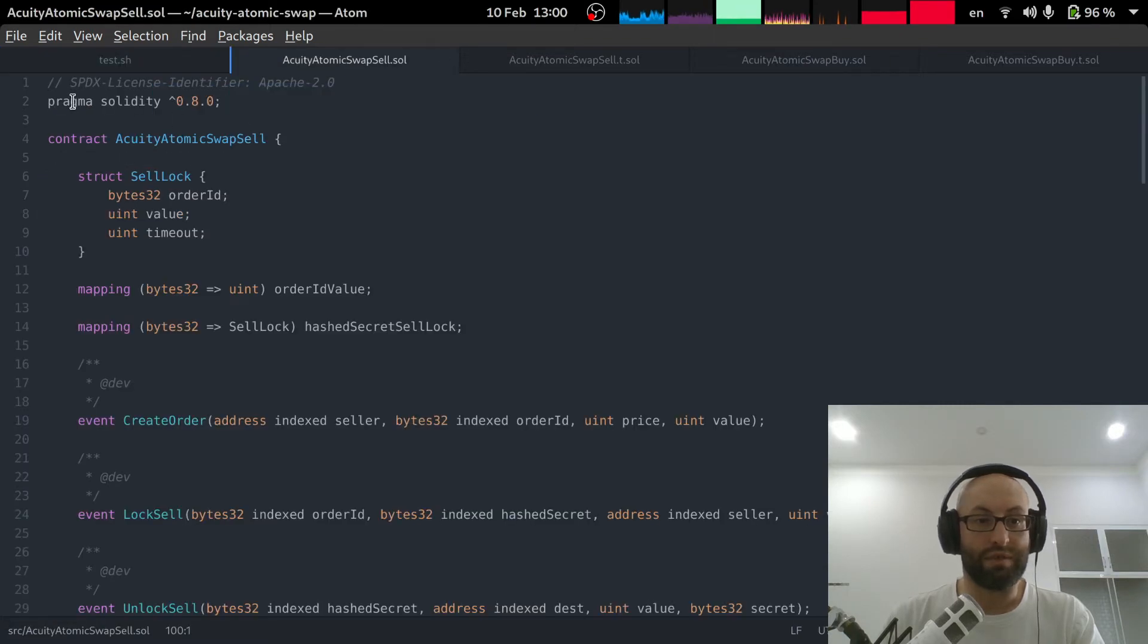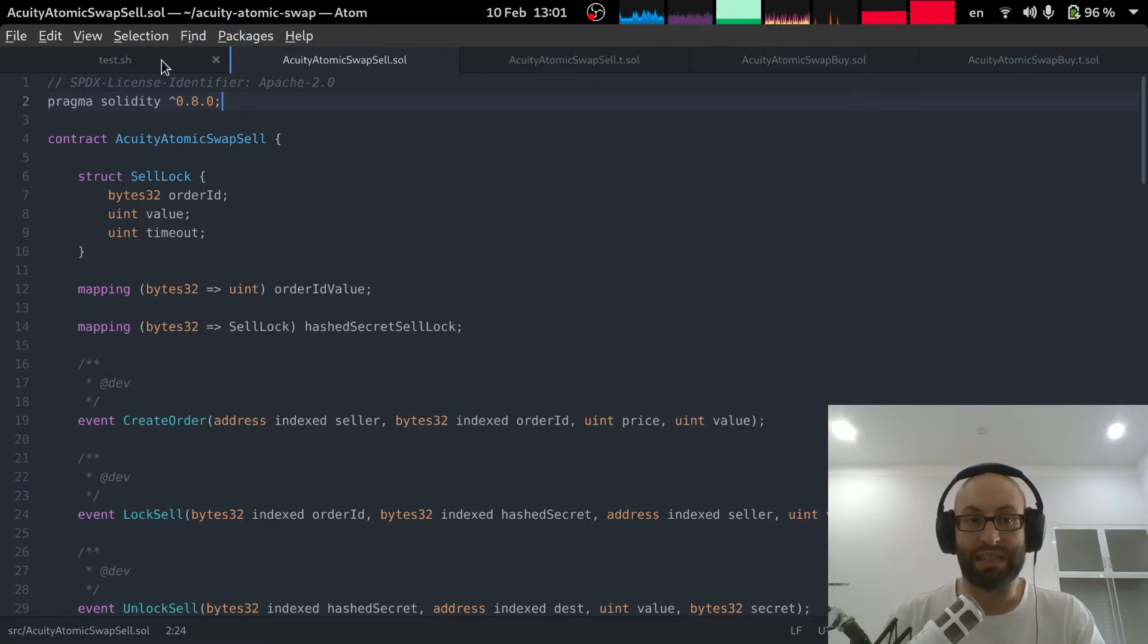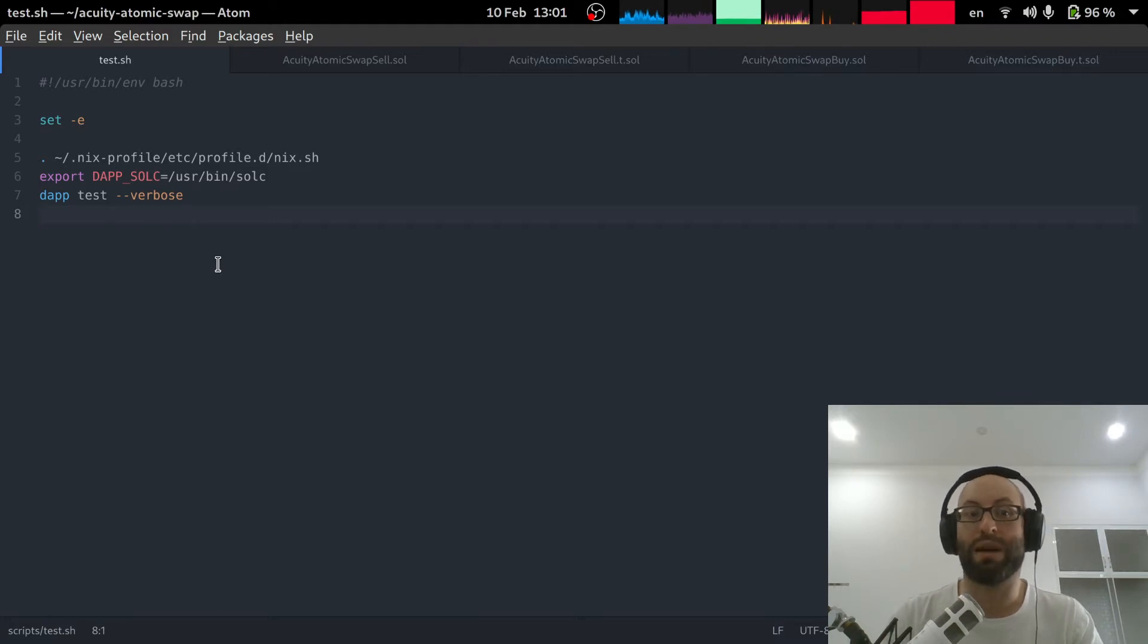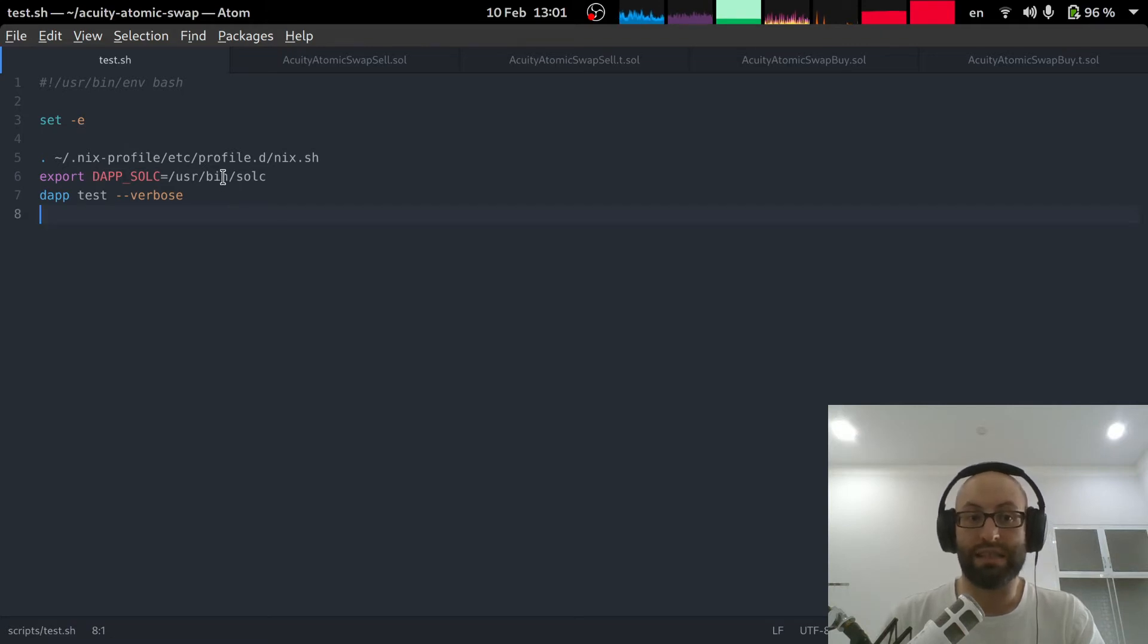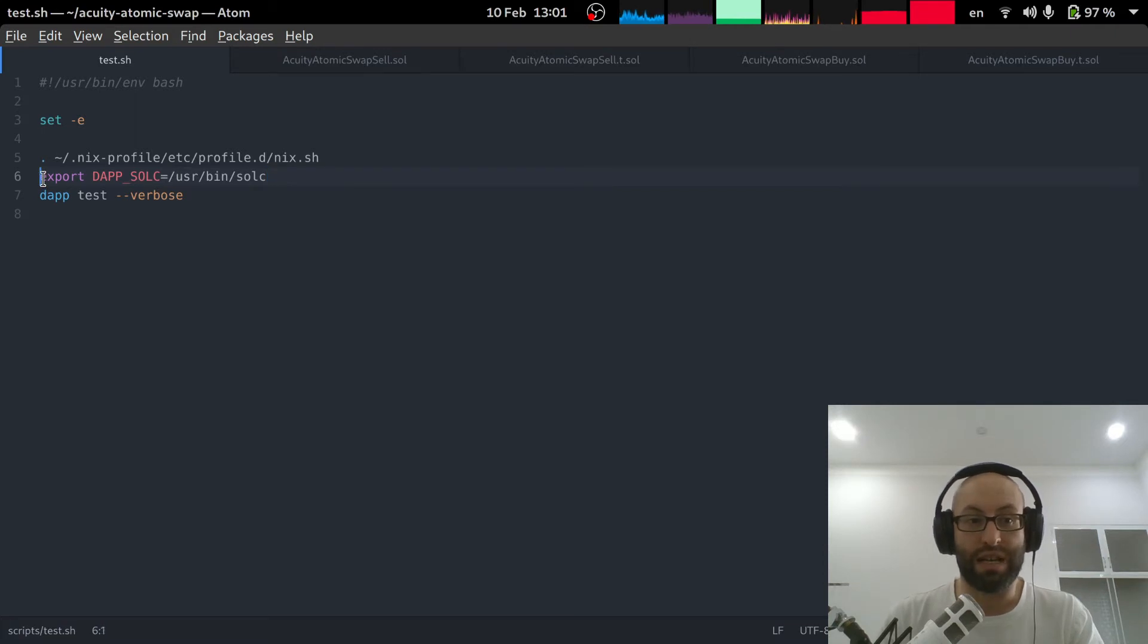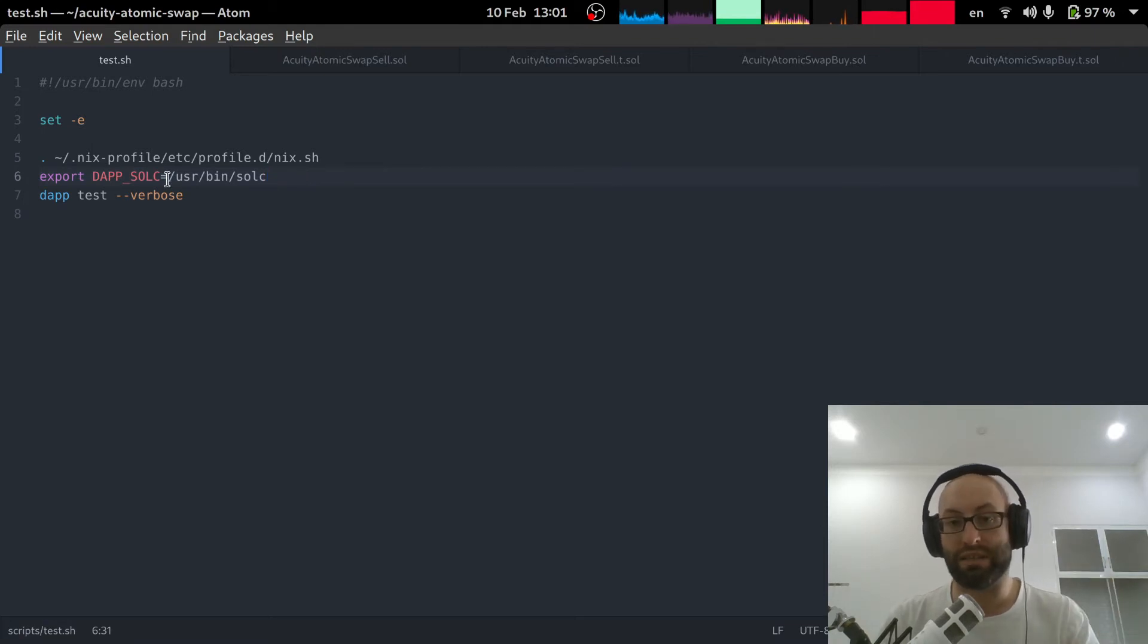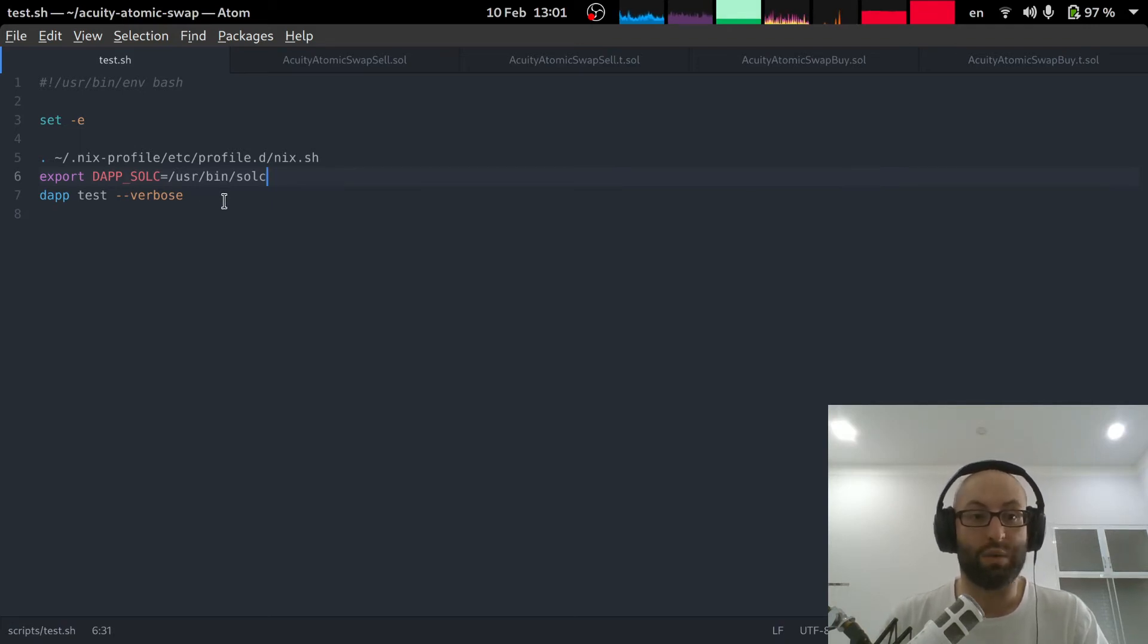The version of solidity that we're actually using is 0.8.0. And this is the latest version of solidity, which is not the version of solidity that comes with dap tools. However, the latest version of dap tools is compatible with this version of solidity. So I've simply installed solidity with my operating system package manager. And then I just have to have this line export dap underscore sol sol c just to tell the dap testing framework to use the operating system installed version of solidity instead of the version that comes with dap.